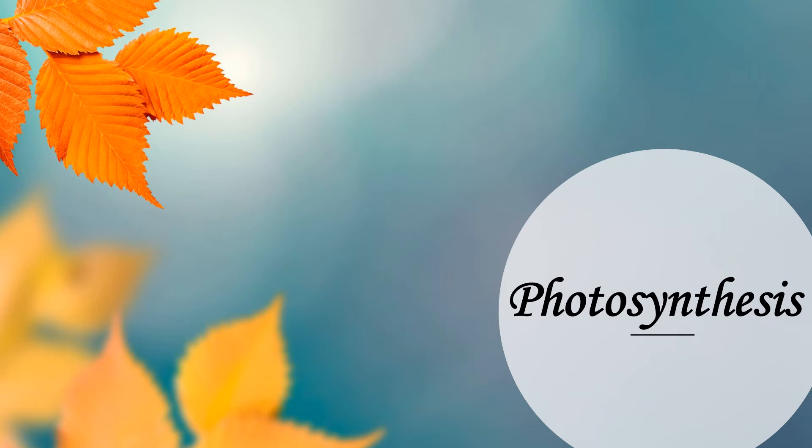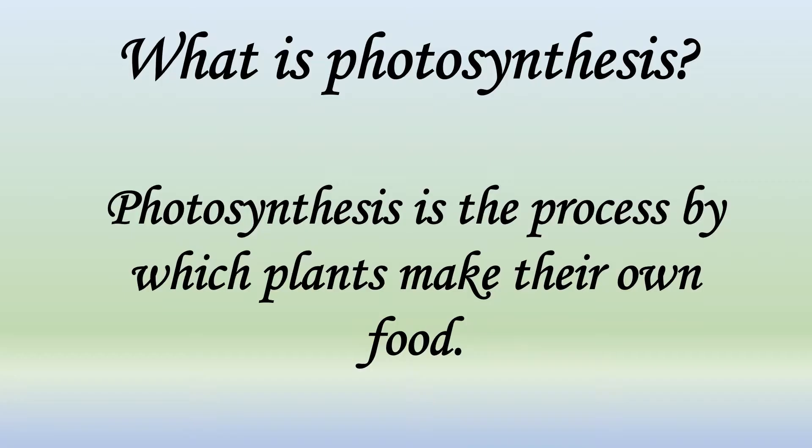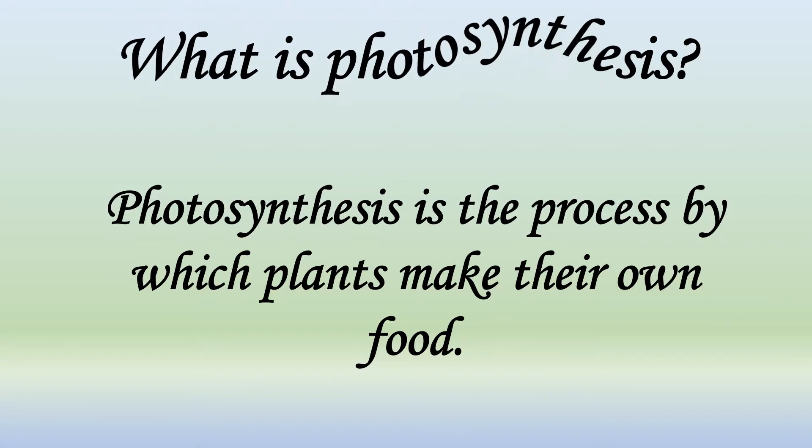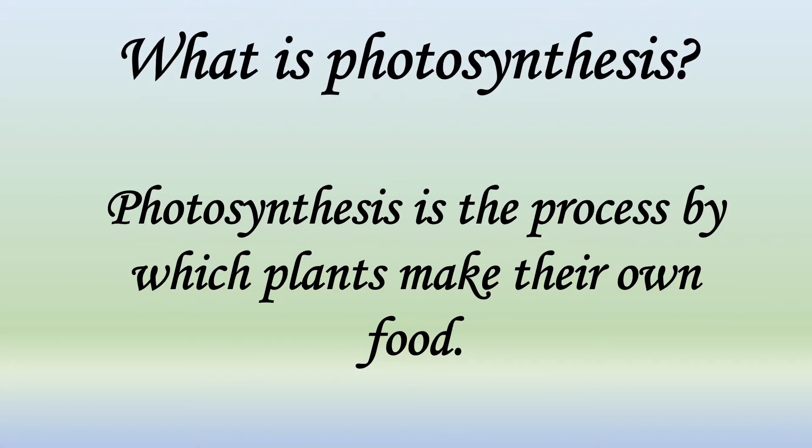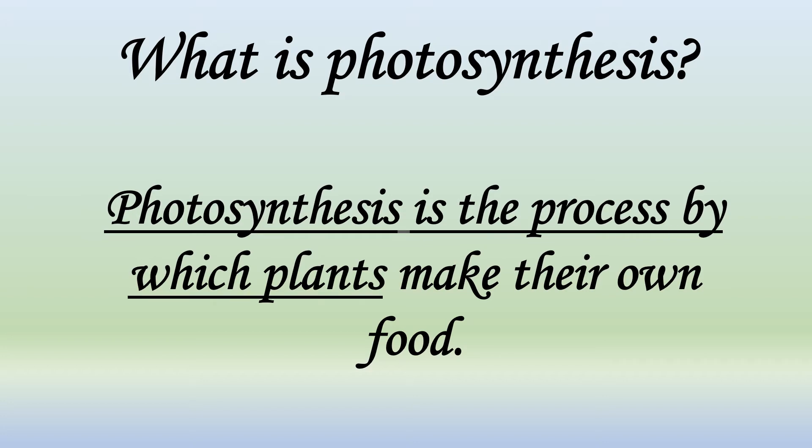In the continuation of the topic food for plants, today we will study about the process of photosynthesis in detail. What is photosynthesis? Photosynthesis is the process by which plants make their own food.